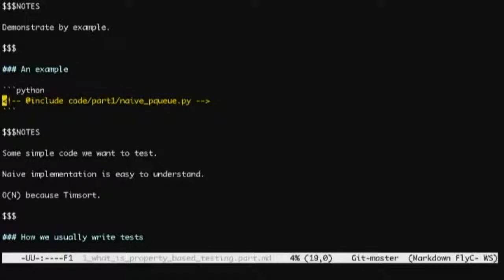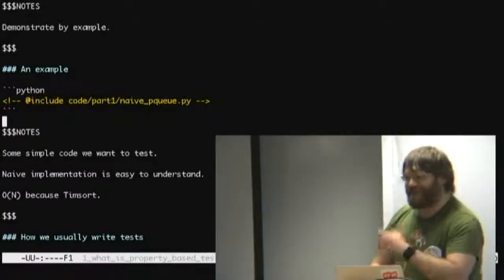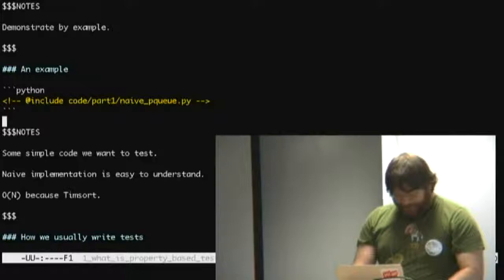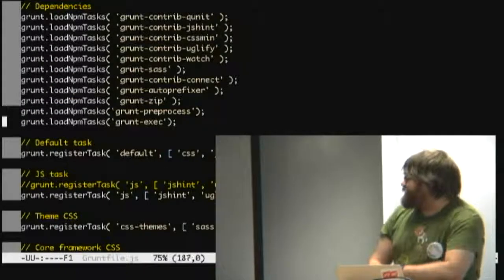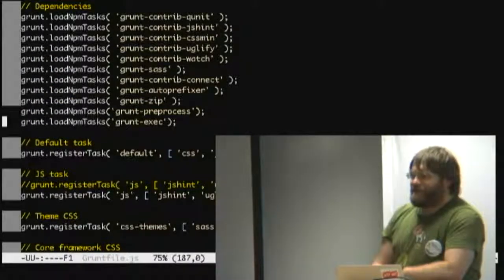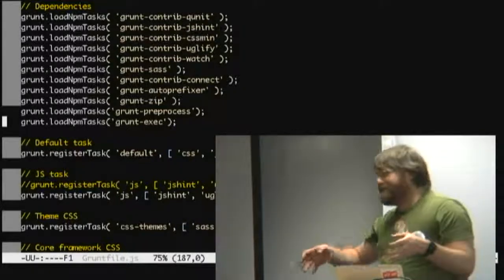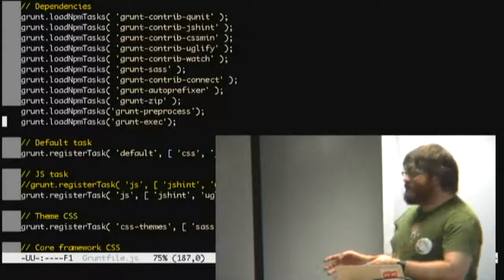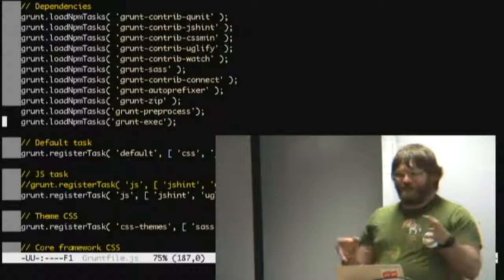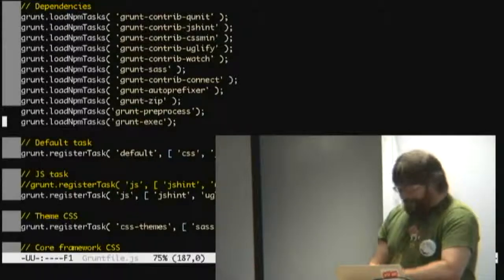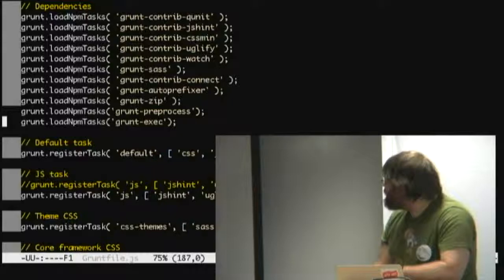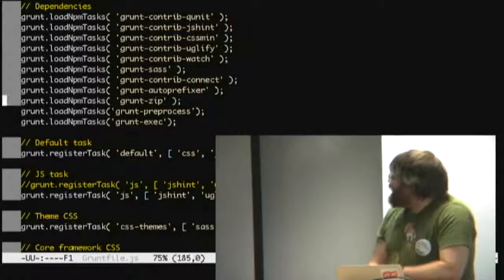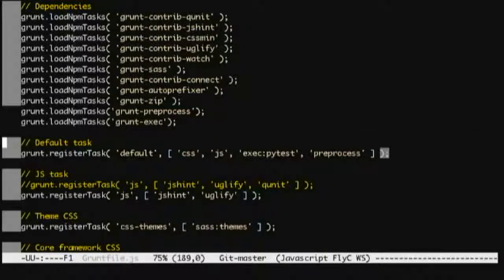The first thing is this thing called grunt preprocess. And that's a very simple preprocessor thing that lets you do stuff like at include code slash part one slash mayupq, which if you've seen my slides you know what that code is. And the preprocess task collects all your bits of, in my case, markdown, glues them all together into one big generated file, and then Reveal.js just thinks that you've given it what it wants. It doesn't know.